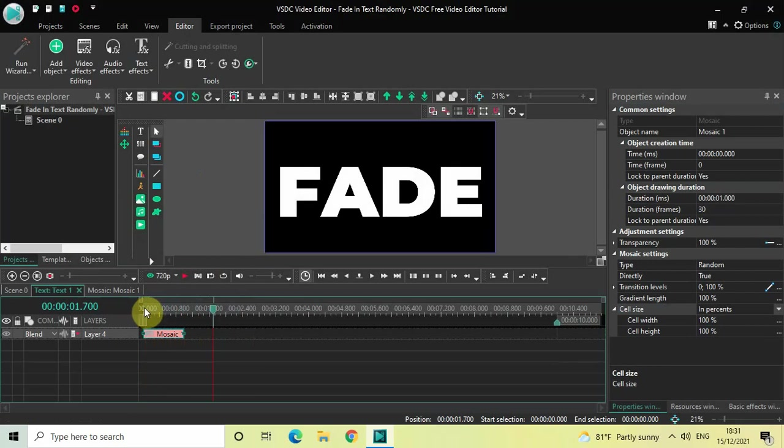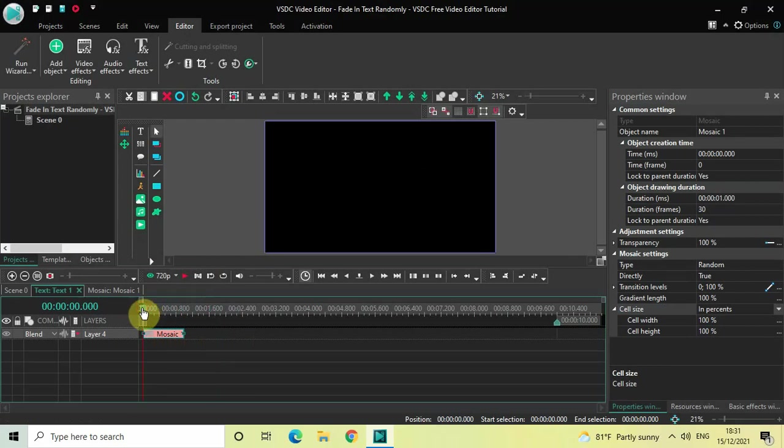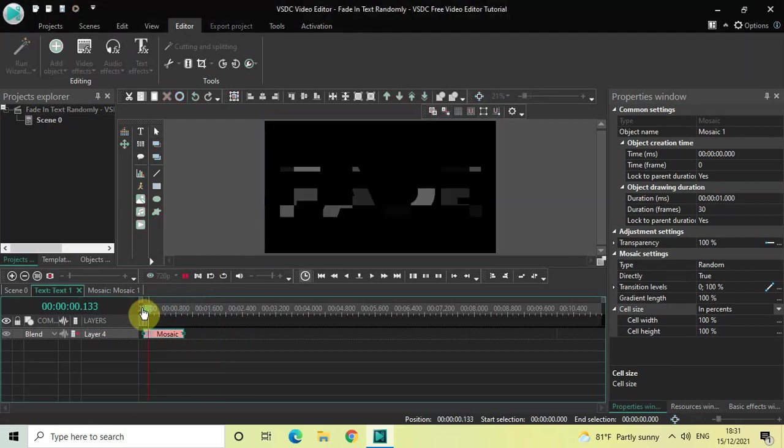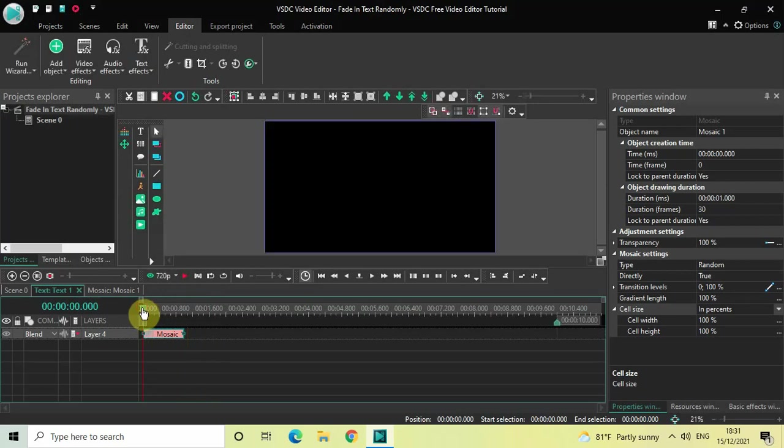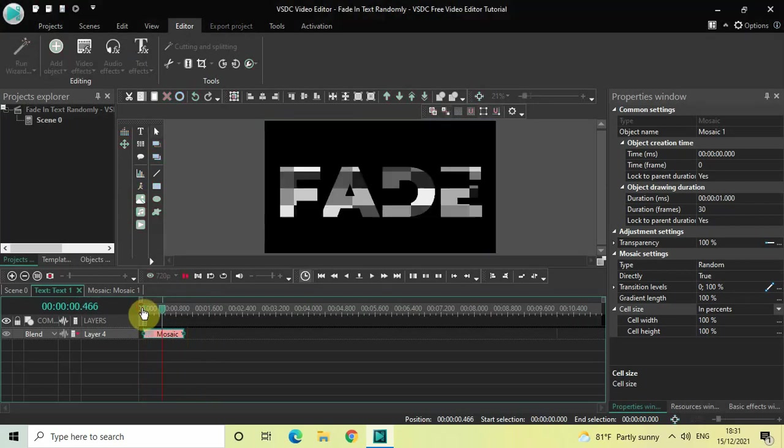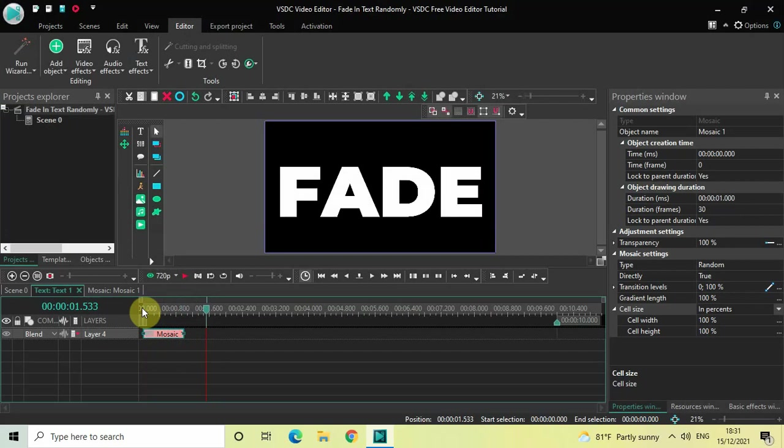So this is how you can fade in text randomly in VSDC Free Video Editor. Do let me know your thoughts in the comment section below, like the video, and subscribe to my YouTube channel. I will see you again in the next video. Till then, thanks for watching.